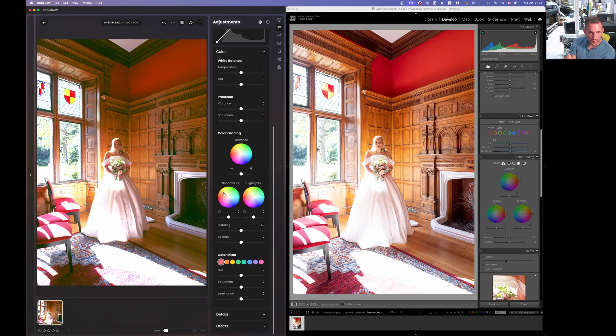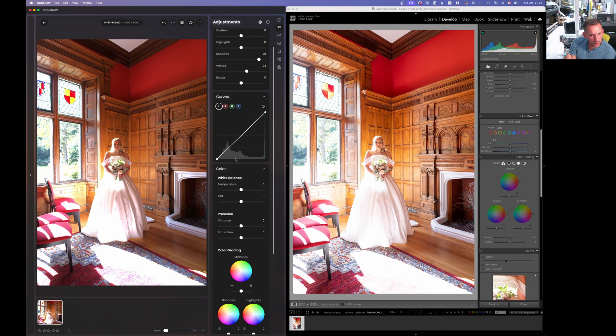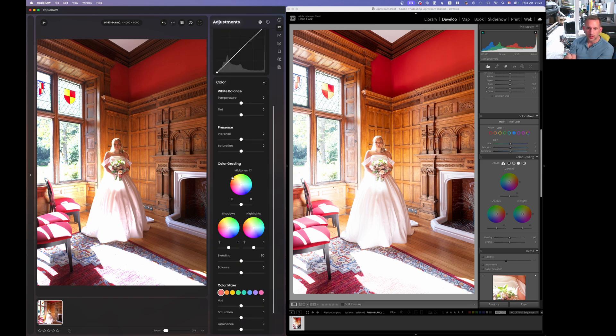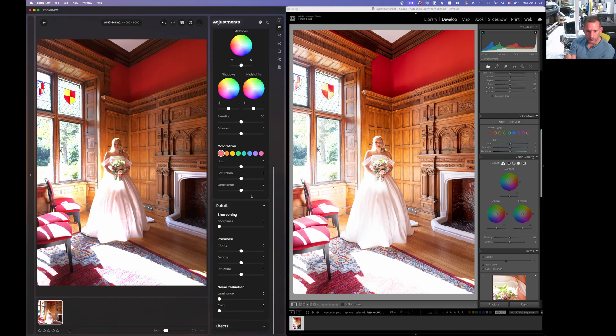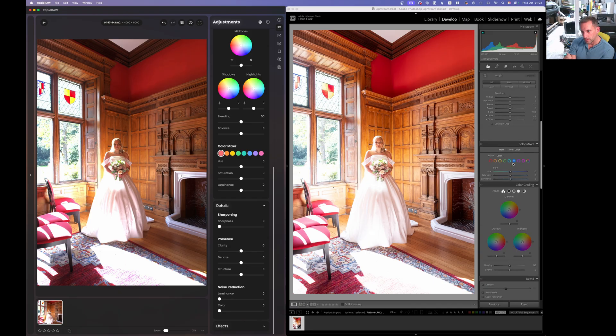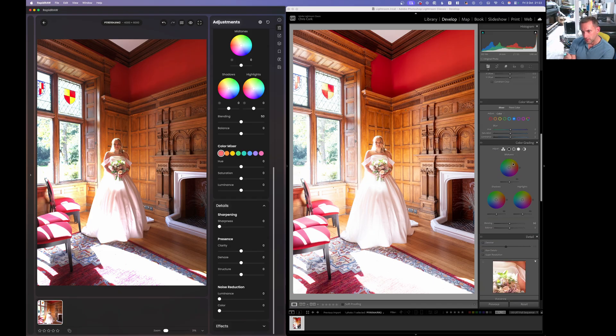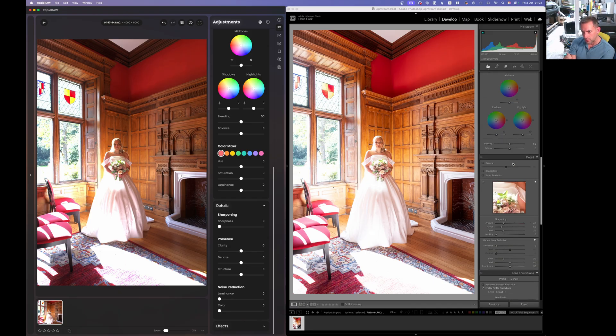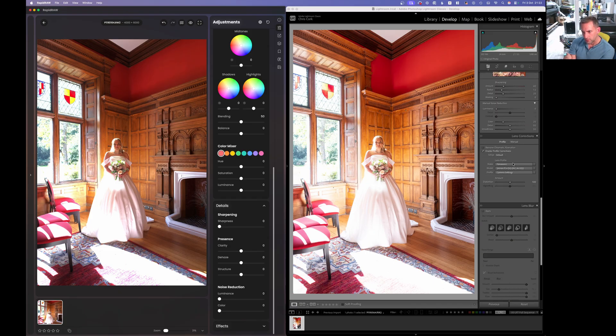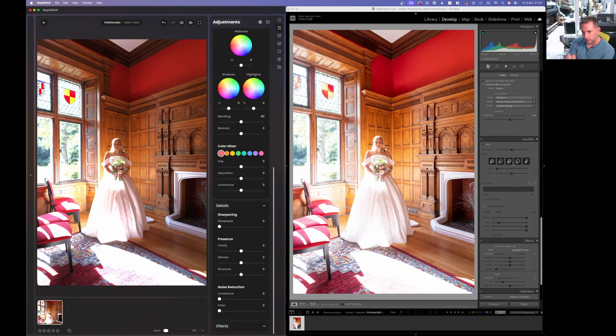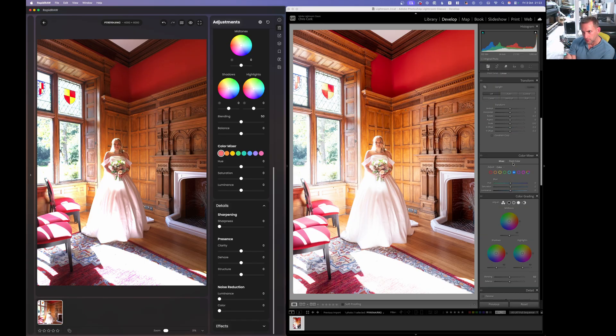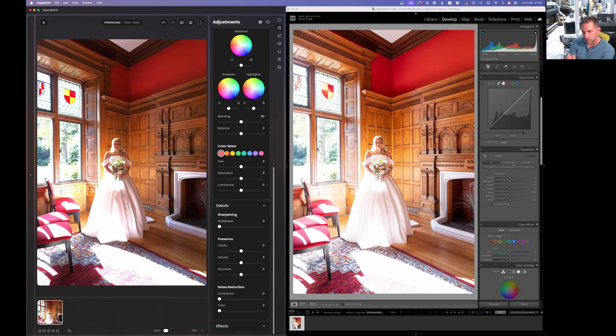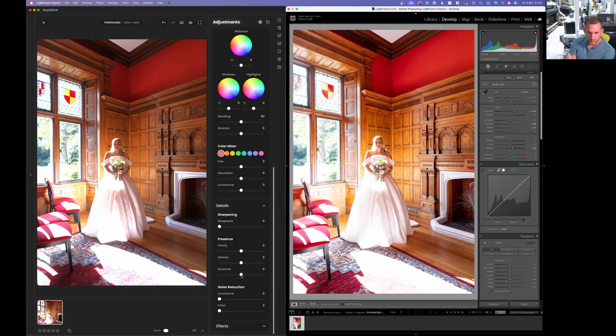But it's got all the stuff you'd want in there on first impressions, like the mid-tone, shadows, highlights, the ability to edit them and manipulate the colors. But it doesn't, what I can see, have a white balance eyedropper yet, but it's been worked on all the time. So let's go down to detail. It's got dehaze here.